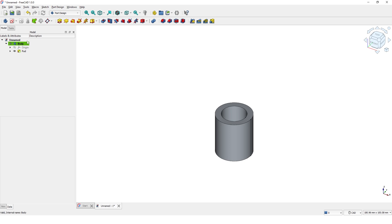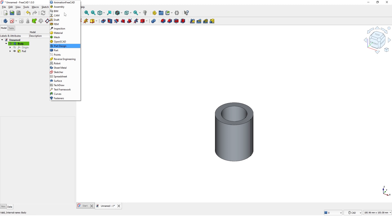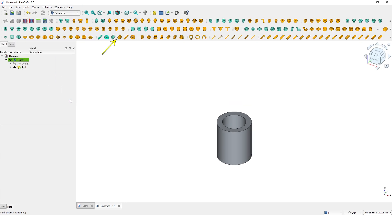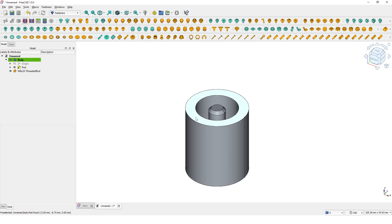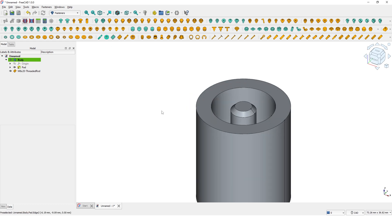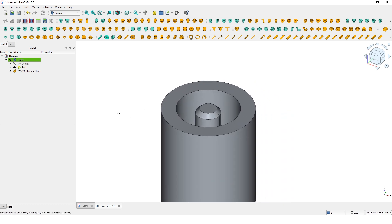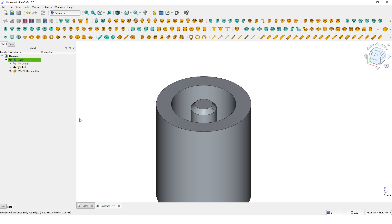Now it's time to add the inside thread. To do that, we have to switch the workbench to Fasteners. Look for this icon - it could be at a different location on your screen. Click on it. The part is located at the origin downward. Now we have to adjust some parameters to make it fit inside the pipe.